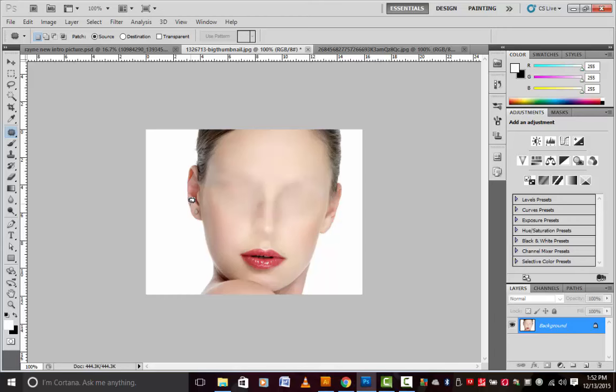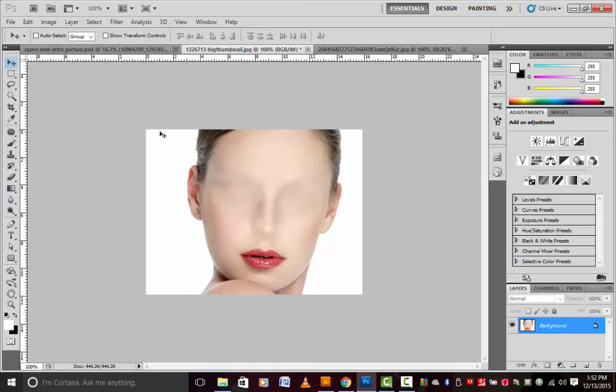That's it guys on this tutorial on how to remove eyes and the nose with the patch tool. Again, thanks for watching. Yeah, subscribe to my channel and I will get back to you. Thanks, leave a comment below. Bye.